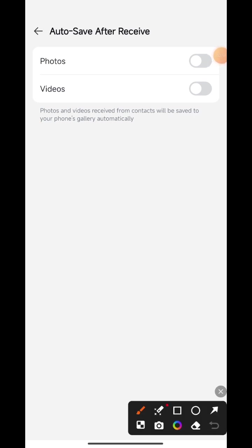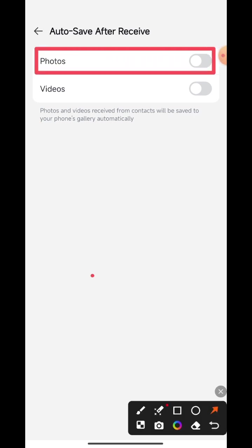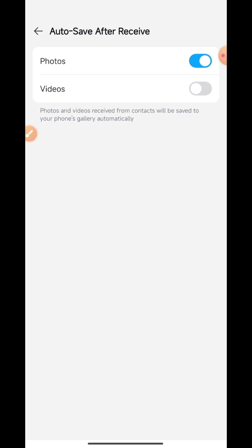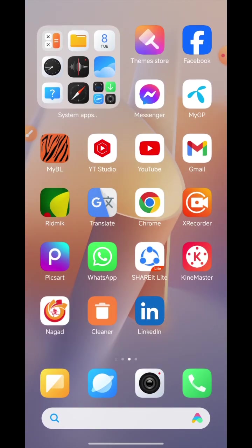Then go to the homepage. When you receive a photo, click on it to view. All photos that are sent to you, when you view them, this photo will automatically save to your gallery. Thank you for watching my video.